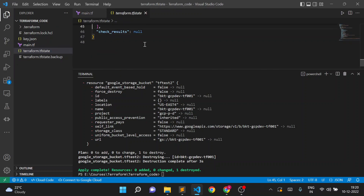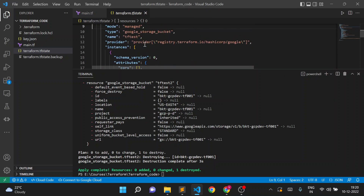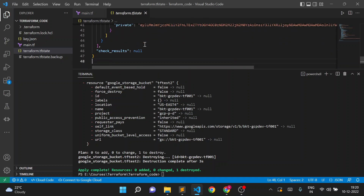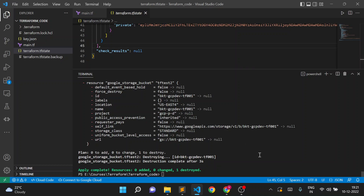Going back to the Terraform state file, the file length is back to 48 lines and there is only one resource. The state file now contains only one storage bucket. This Terraform state file is stored locally with the name terraform.tfstate. However, when working in a team with multiple members who all want to work on GCP resource creation, the state file needs to be at a remote location. We'll see in the next video how to manage Terraform state at a remote location. Thank you for watching.